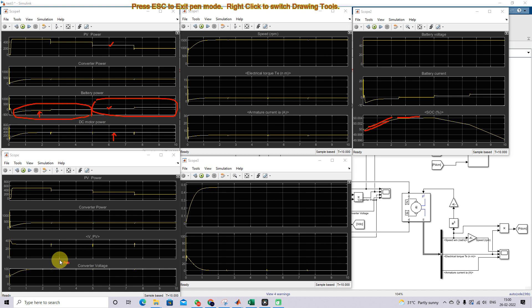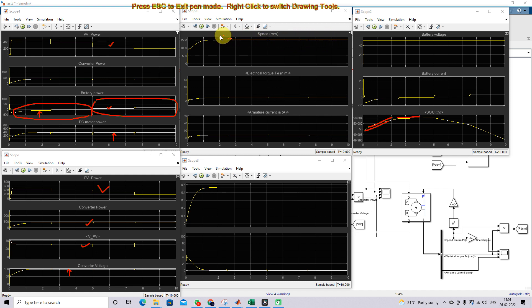Here you can see that the speed of the DC motor is constant always, even with changes in irradiation condition. Whatever the irradiation, the speed of the DC machine is maintained constant. You can also see that the torque of the machine is always constant and the armature current of the machine is always constant, because the load power is shared between the solar PV as well as the battery based upon the irradiation condition. This is the working of the solar PV and battery powered water pumping system using DC motor.